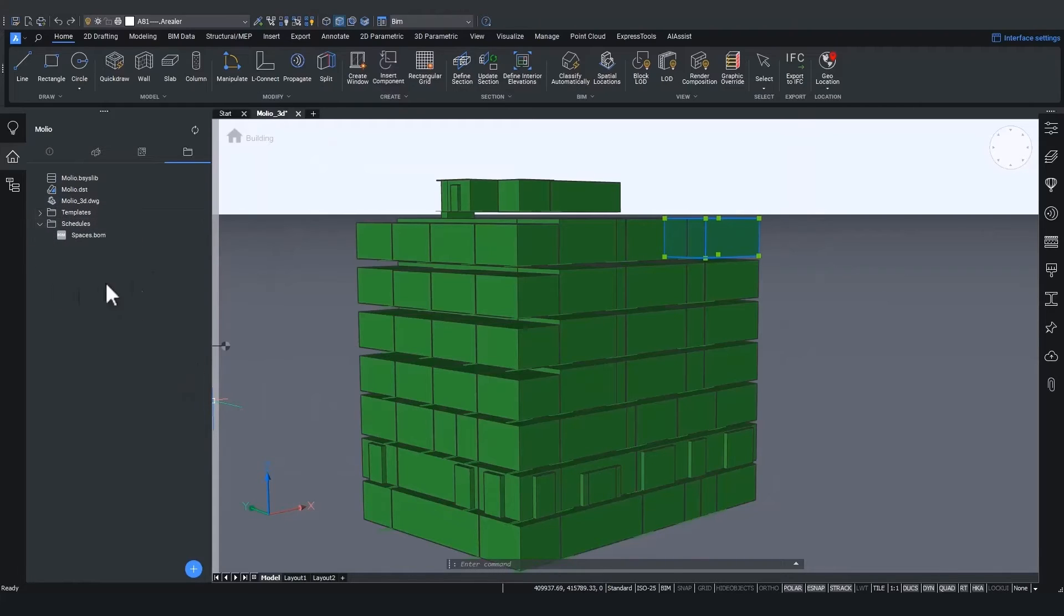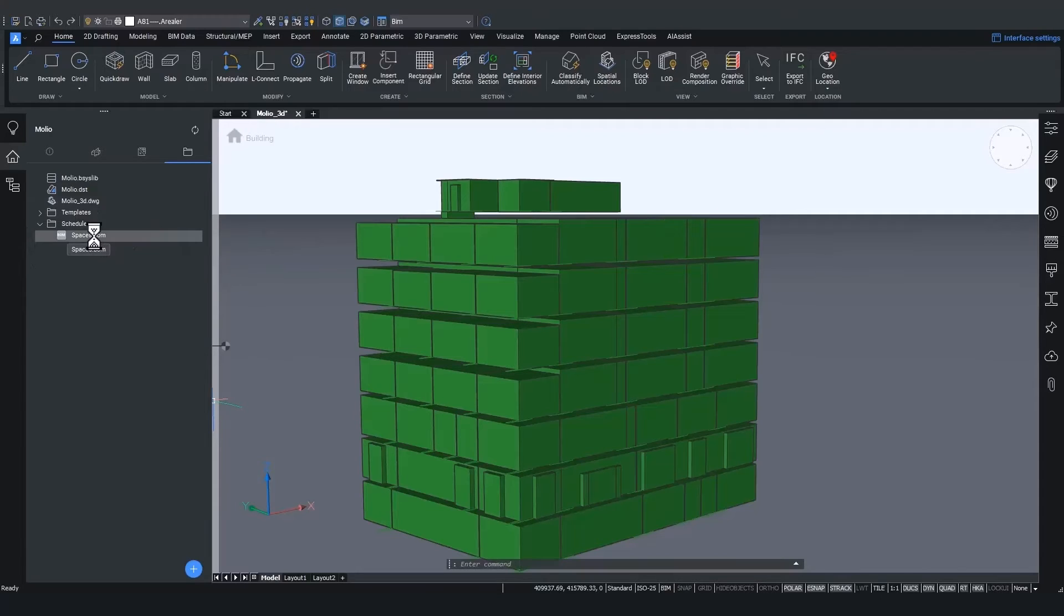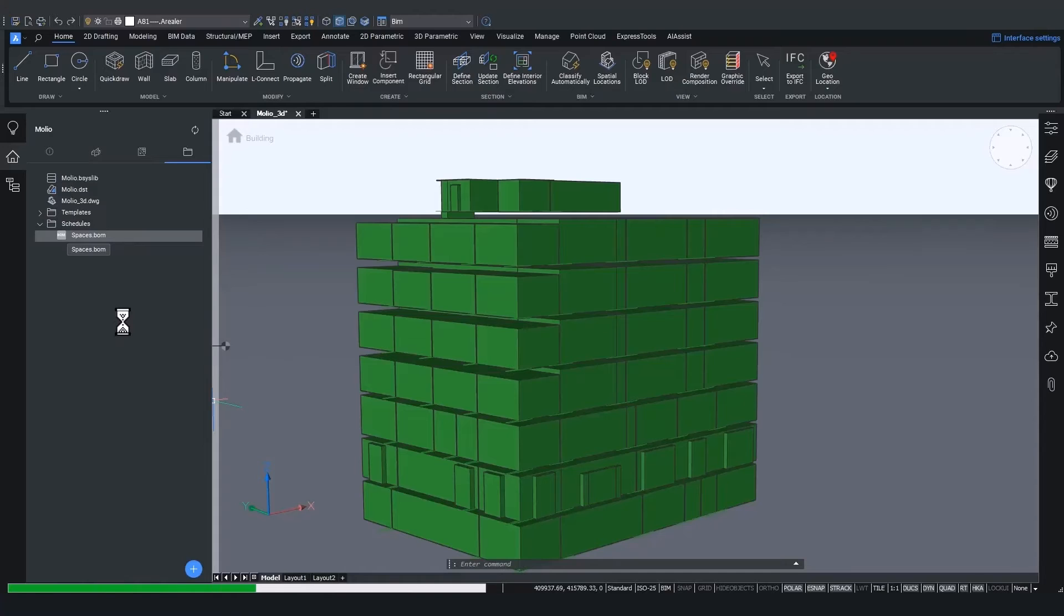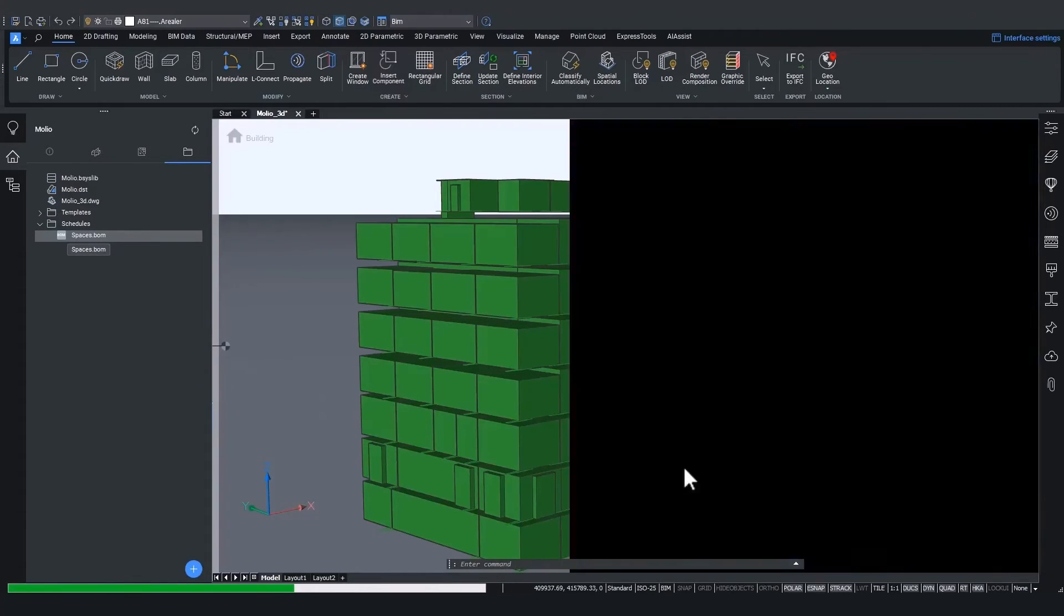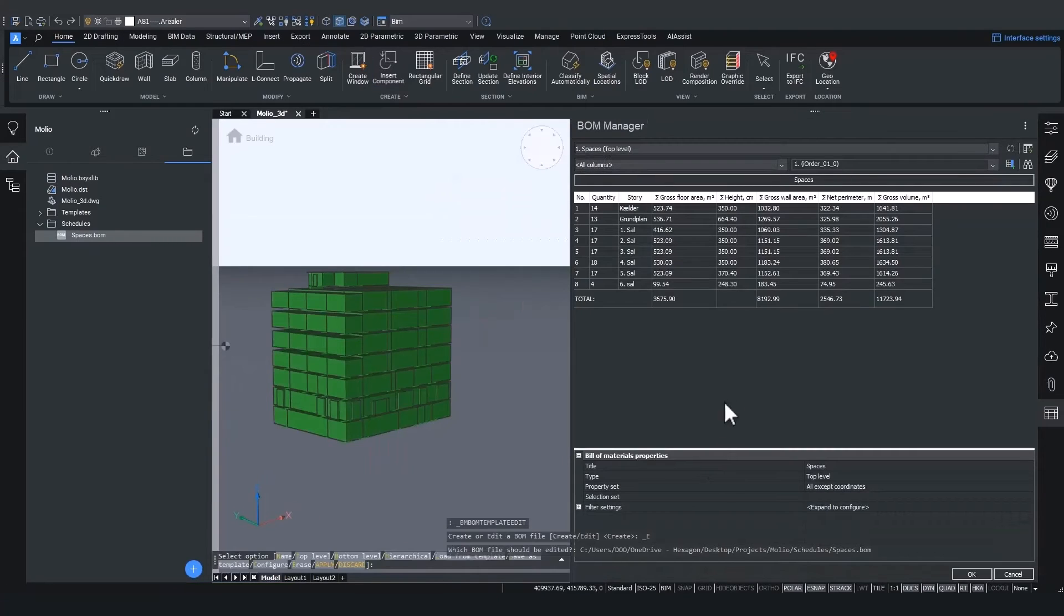And this will list all the quantities of all my spaces. So I now see that it was successfully imported to my project. And once I double click on the spaces.bom, the template will open up and will be filled in with all the quantities from this project.